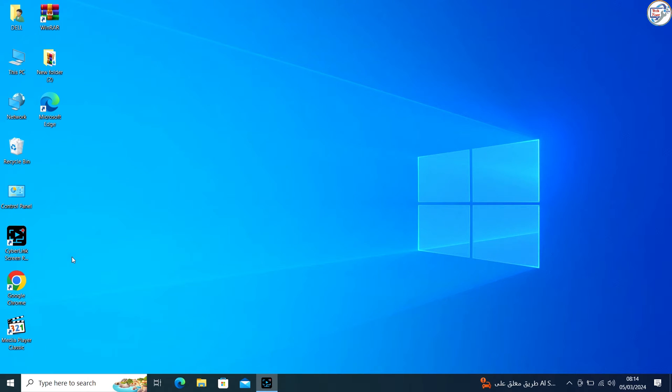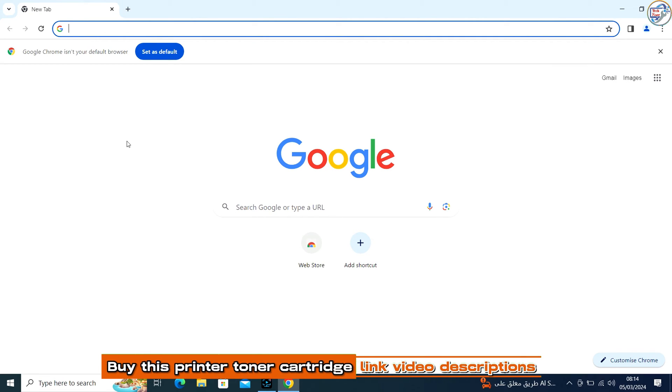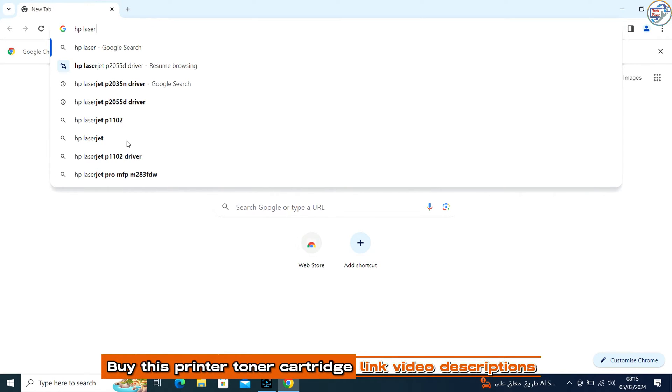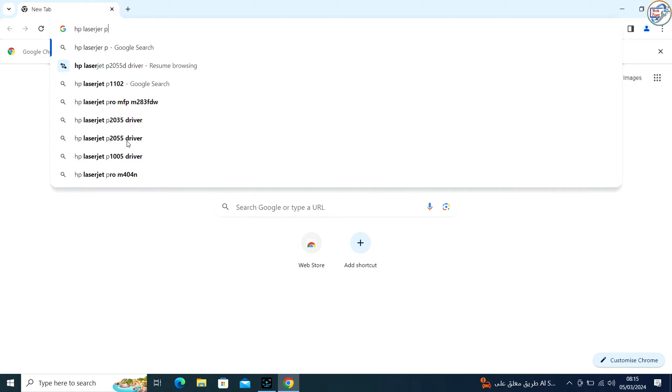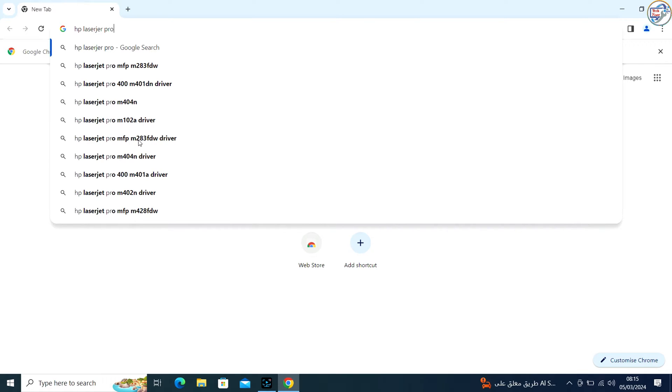I can help you with that. To download and set up the network Wi-Fi driver for your HP LaserJet Pro M402N printer on Windows, please follow these steps. Open a web browser and type HP LaserJet Pro M402N printer driver and press Enter or click on the search icon.